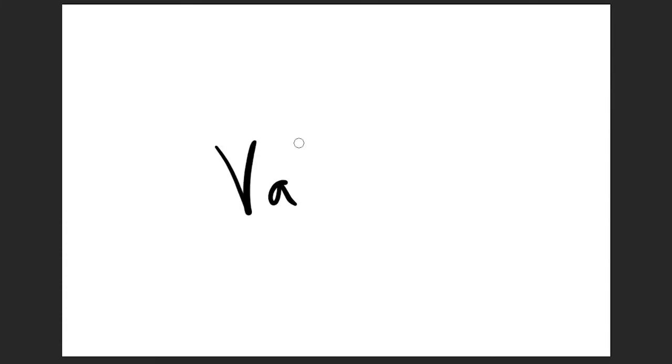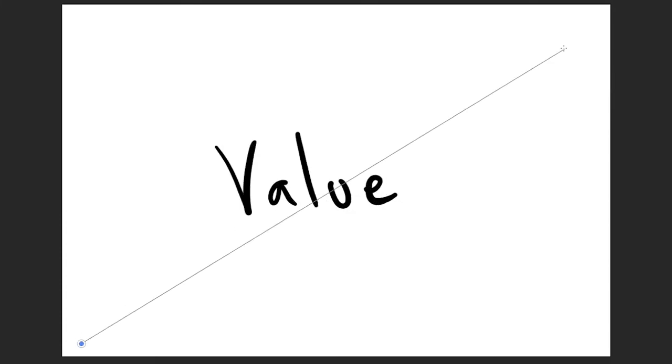Hi there. Today we're going to talk about value. Value is the difference between light and dark in a picture.